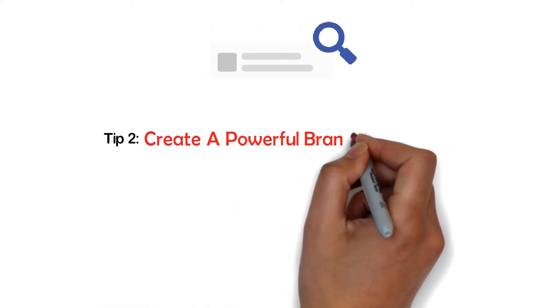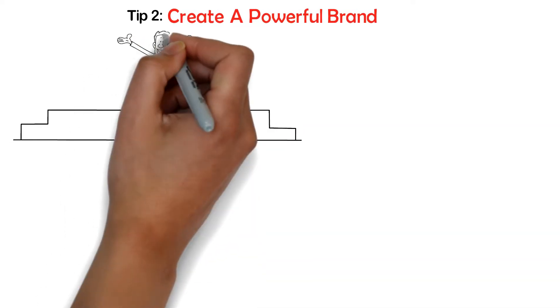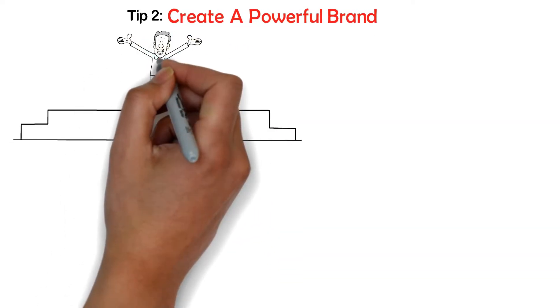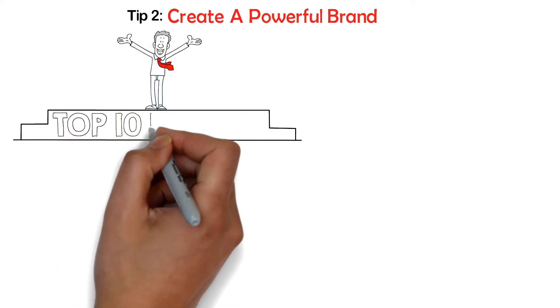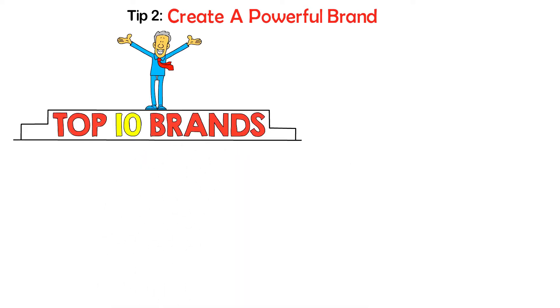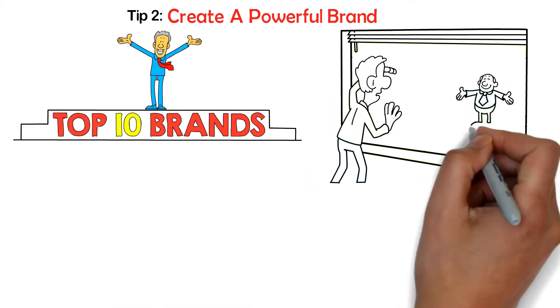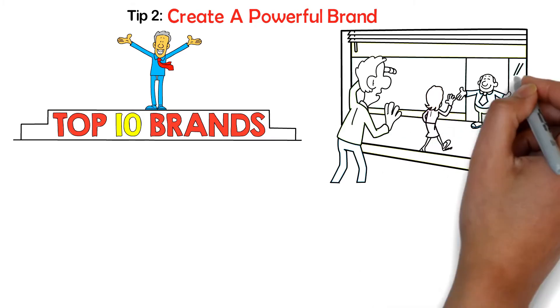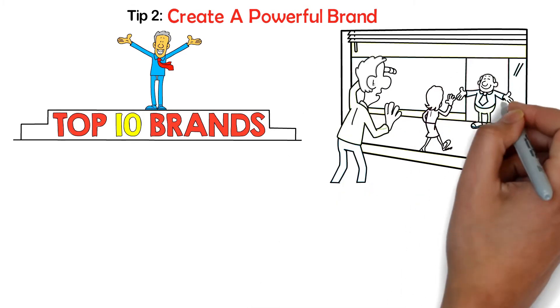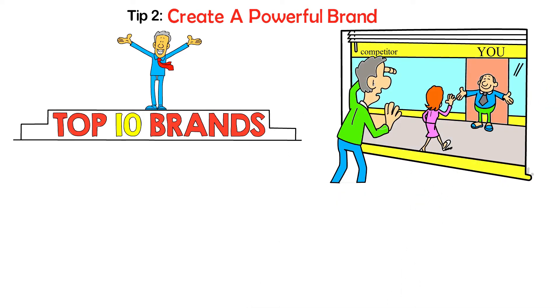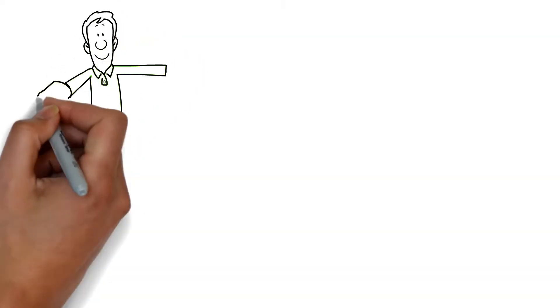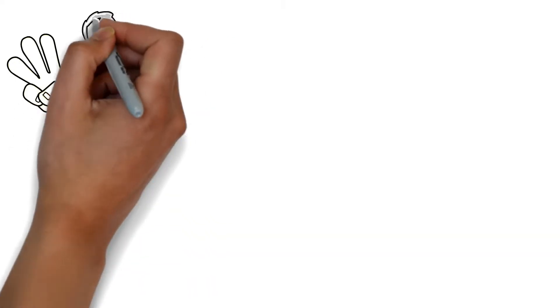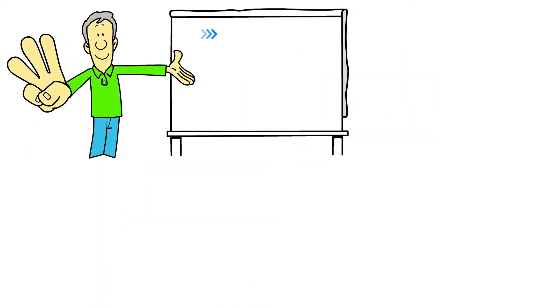Tip number two, create a powerful brand. In order to get the absolute most out of your dropshipping business, your brand must be more powerful than any particular item that you sell. Your task as a dropshipper is to sell your products by offering a much better branding experience than your competitors. And so, what creates excellent branding? Let's check out three essential characteristics your brand needs to have: value, quality, and consistency.